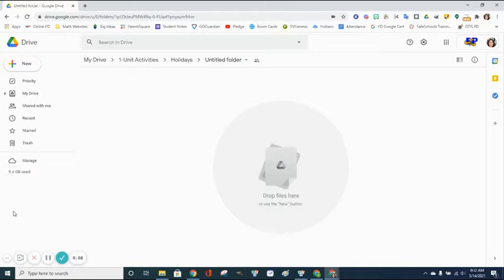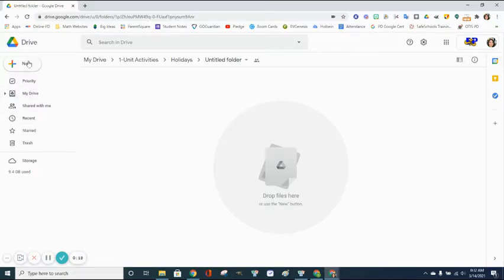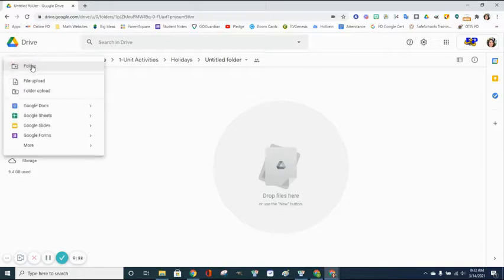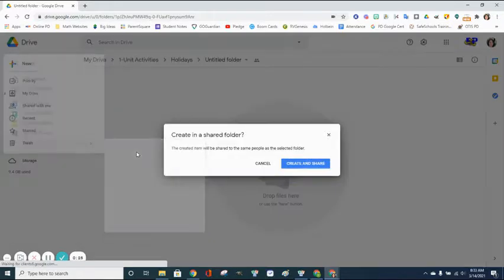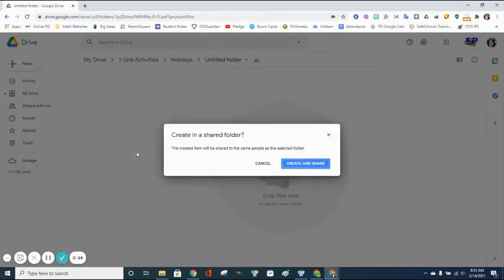Today we're going to work on Google Drawings. To access the Google Drawings file, either open the assignment and the Google Drawings file there, or you can create your own file by clicking New, scrolling down to More, and clicking on Google Drawings.